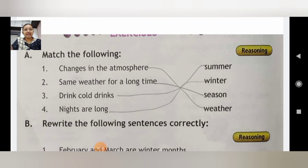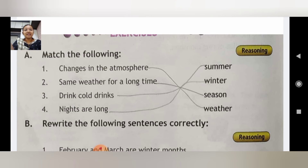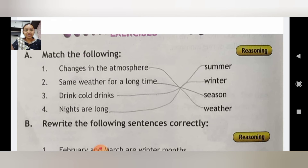Let's start our exercises. First exercise is 'Match the Following'. Changes in the atmosphere — match with weather. Same weather for a long time — match with season. Drink cold drinks — match with summer. Nights are long — match with winter.